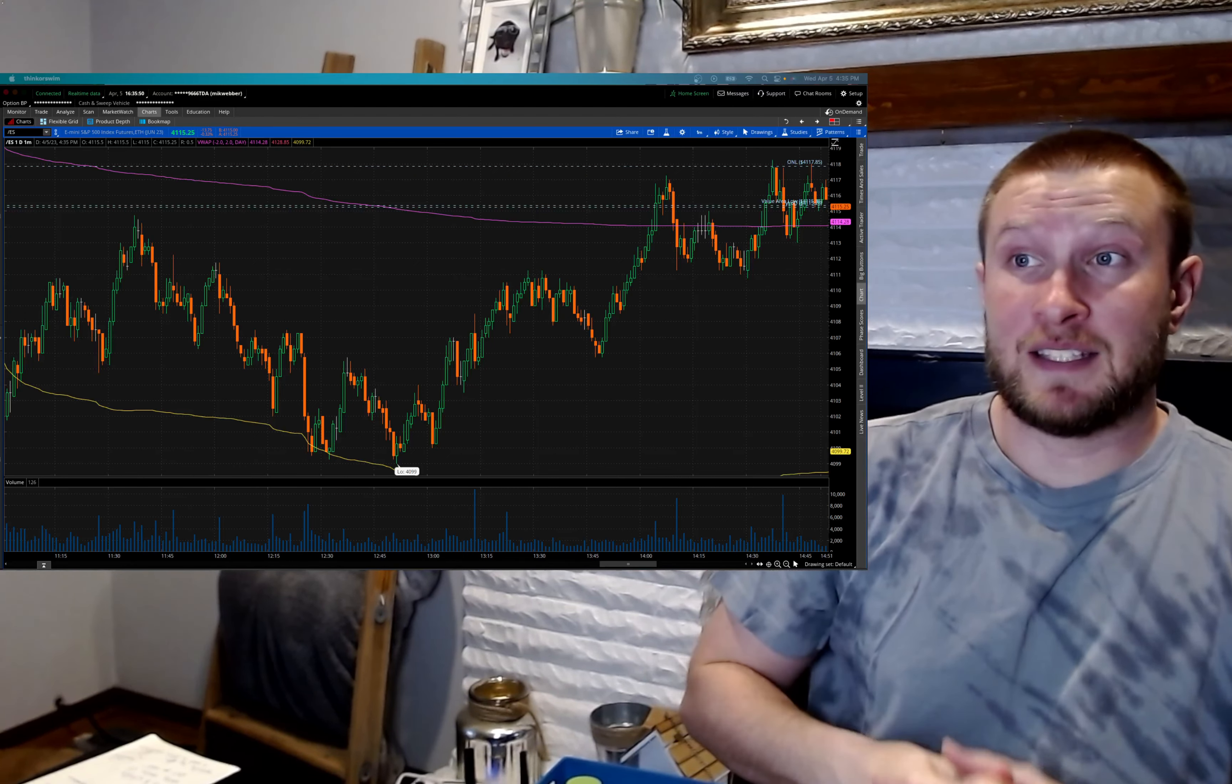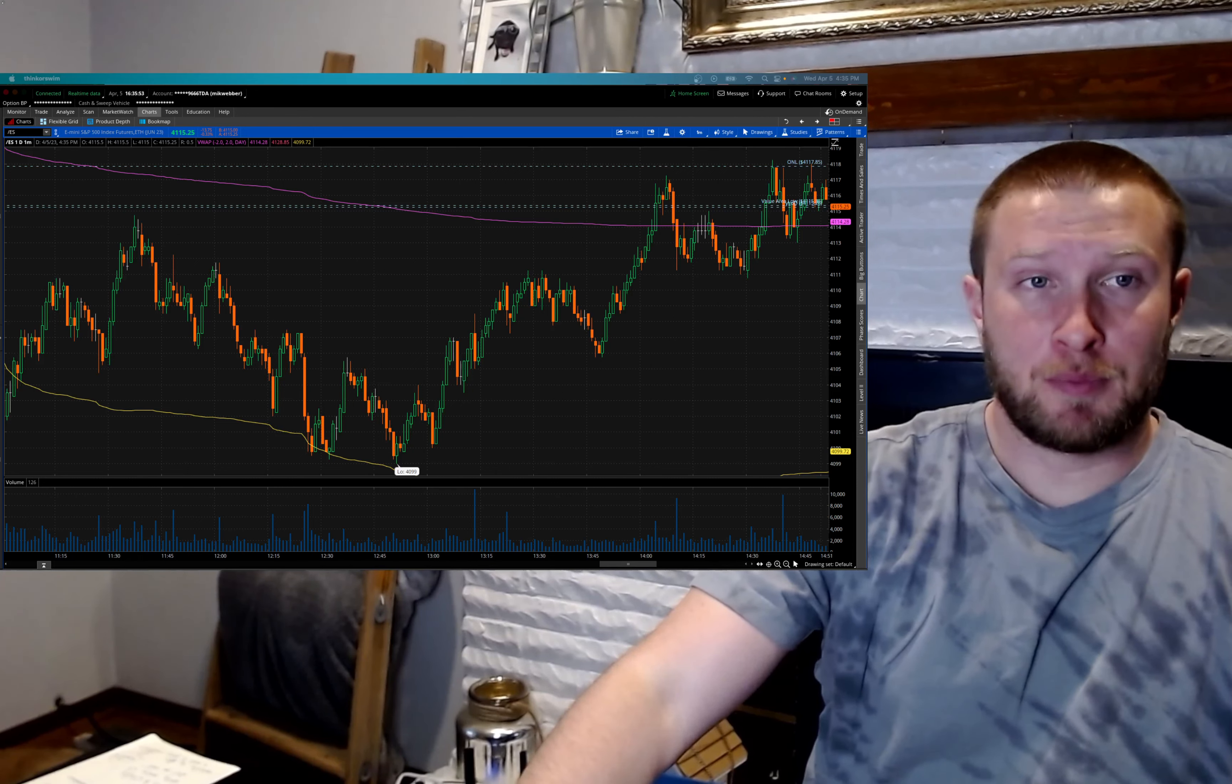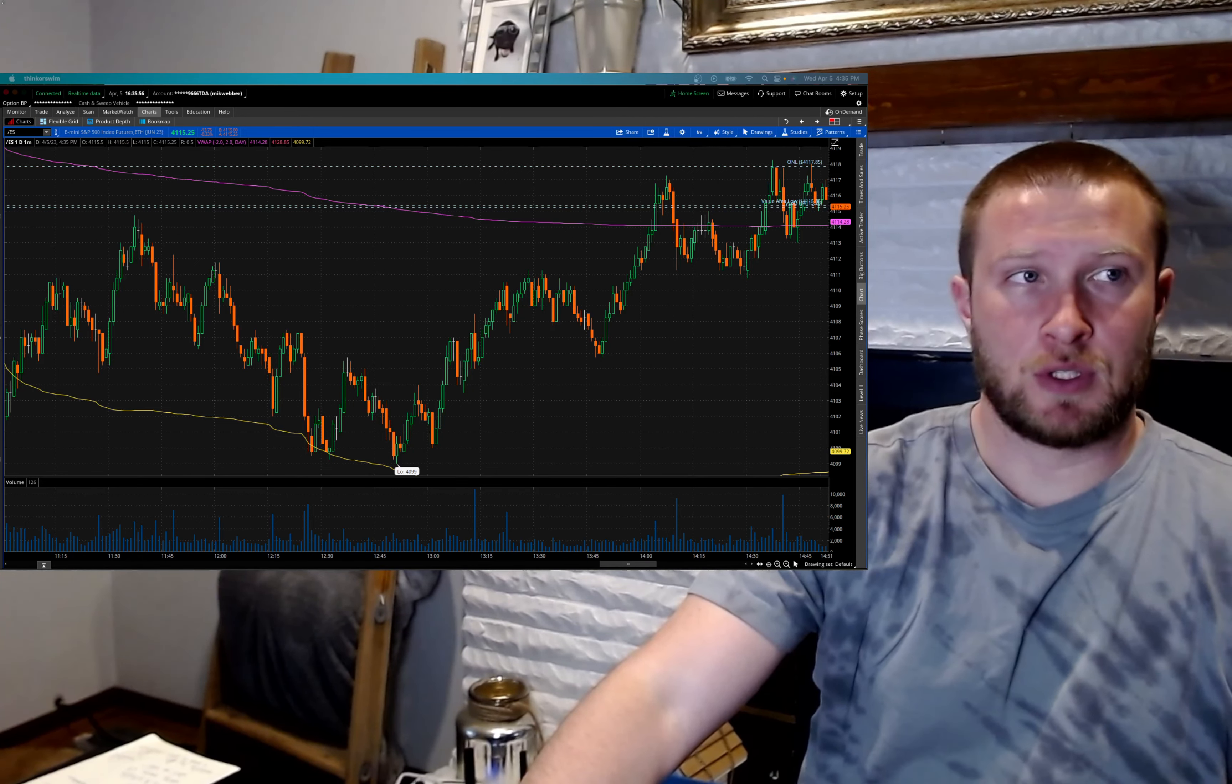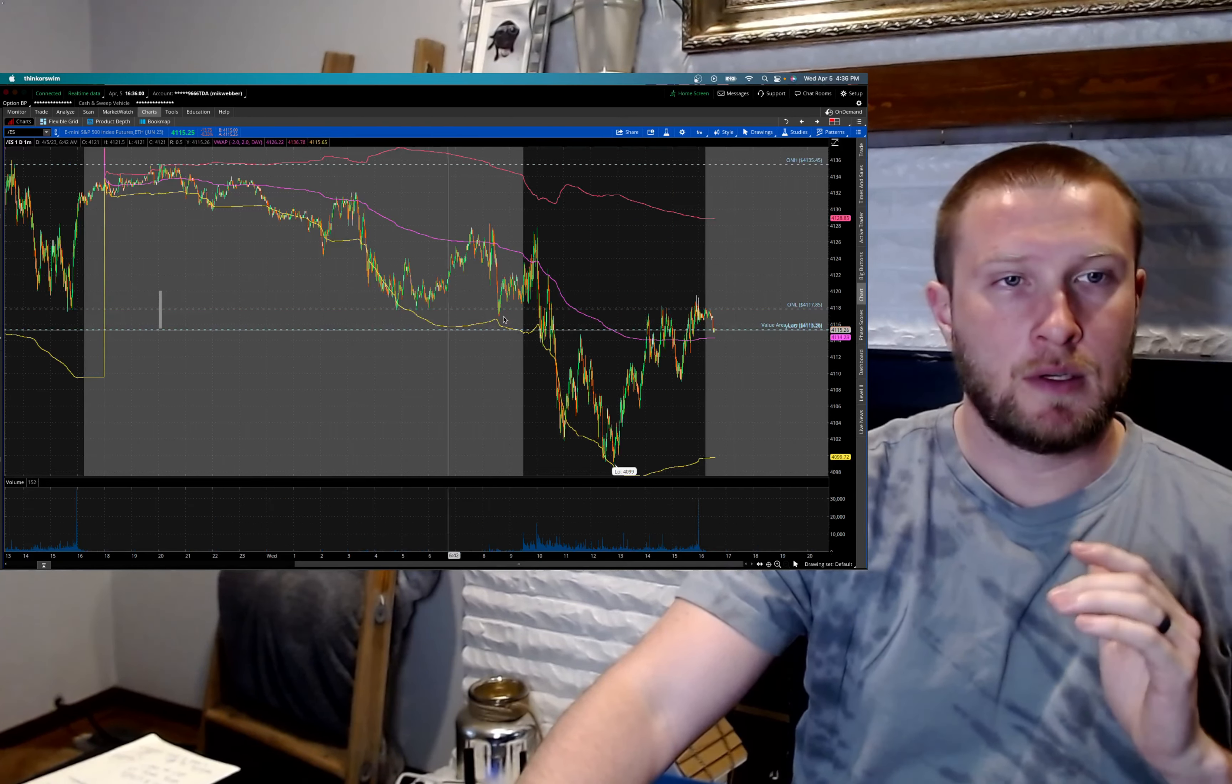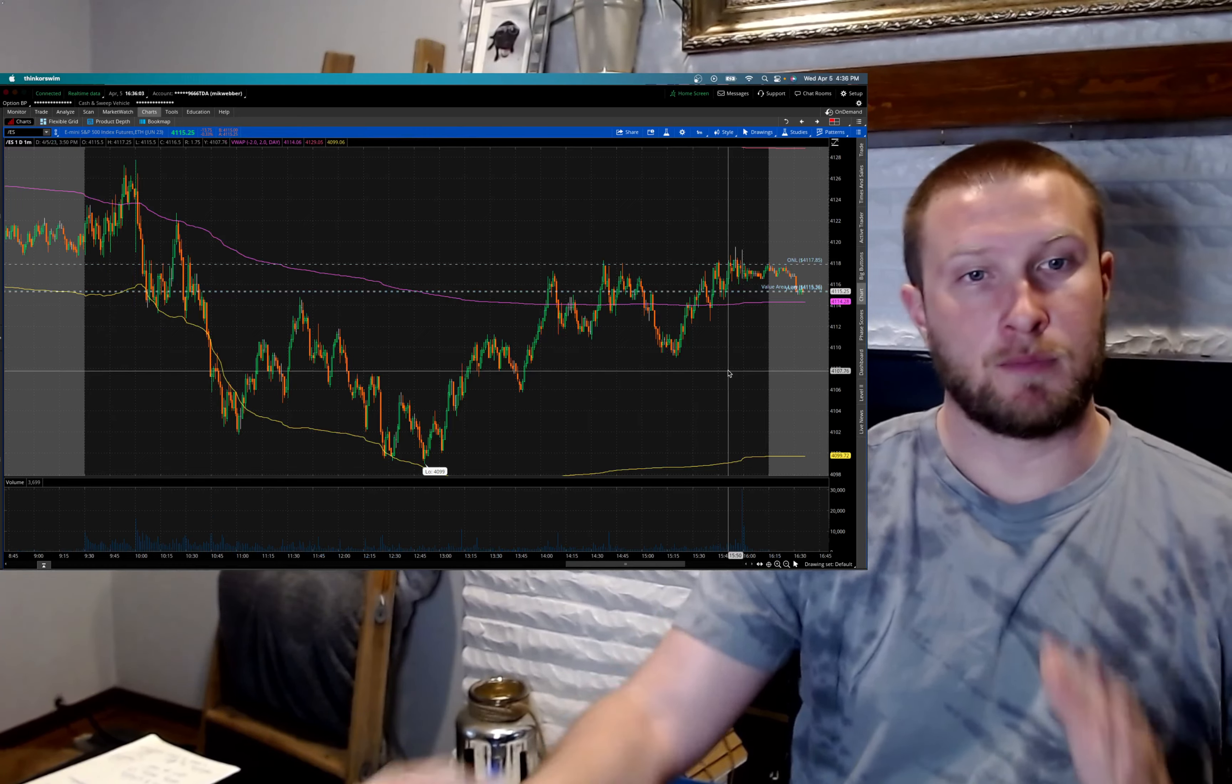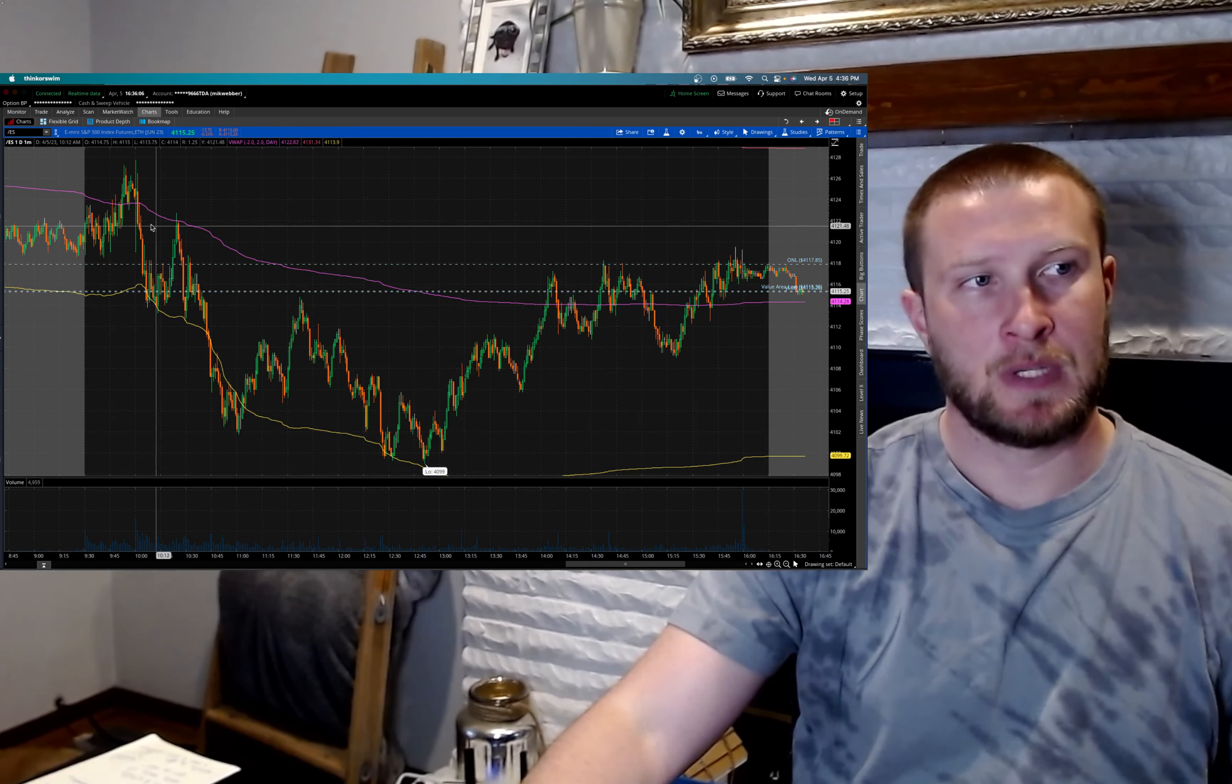All right, today is Wednesday, April 5th, and I had another pretty bad mental day today. I was down $200, as you saw from the thumbnail, and I want to break down what happened today mentally and on price action and just get a rough idea.